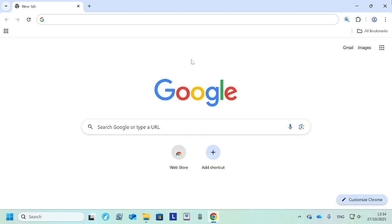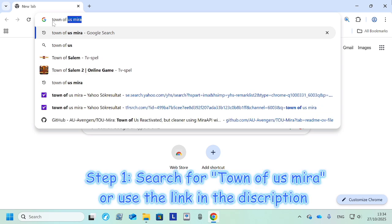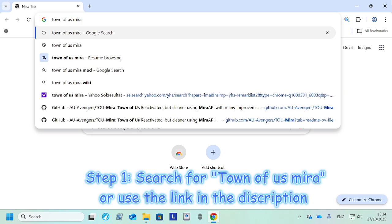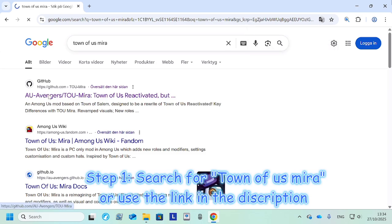Right, so for the first step, you're gonna want to pull up a browser. In this case, I'm gonna use Google Chrome and then you're gonna want to search for Town of Us Mira. Okay, you're gonna want to hit enter and you should find this and then you click it.